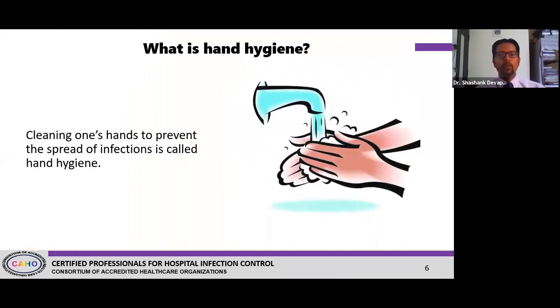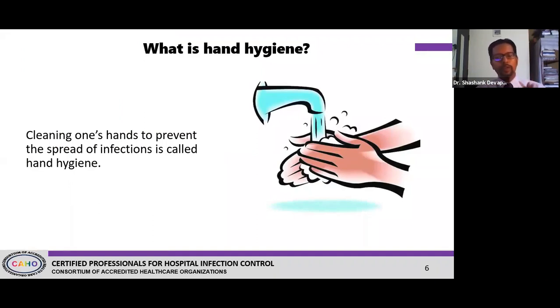So what is hand hygiene? Cleaning of one's hands to prevent the spread of infection is called hand hygiene — it's as simple as that. Anything that you do to prevent the spread of infection, whether at home or at hospital, that is what hand hygiene means.